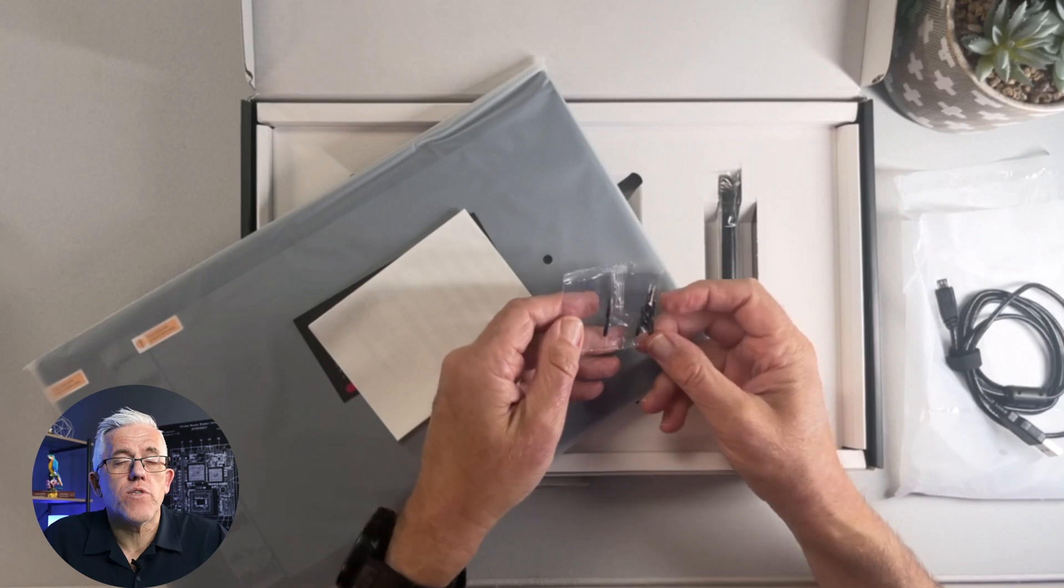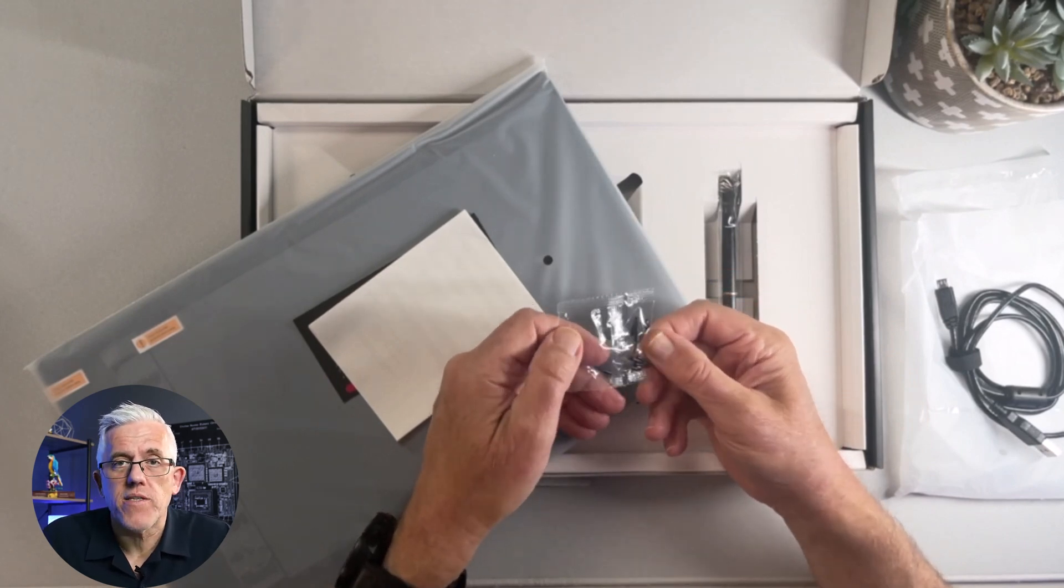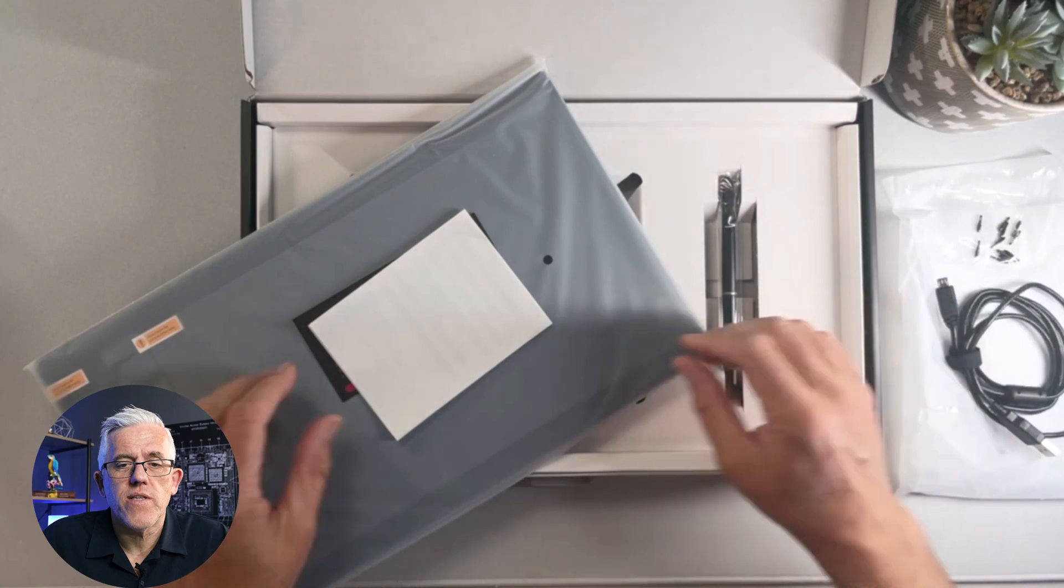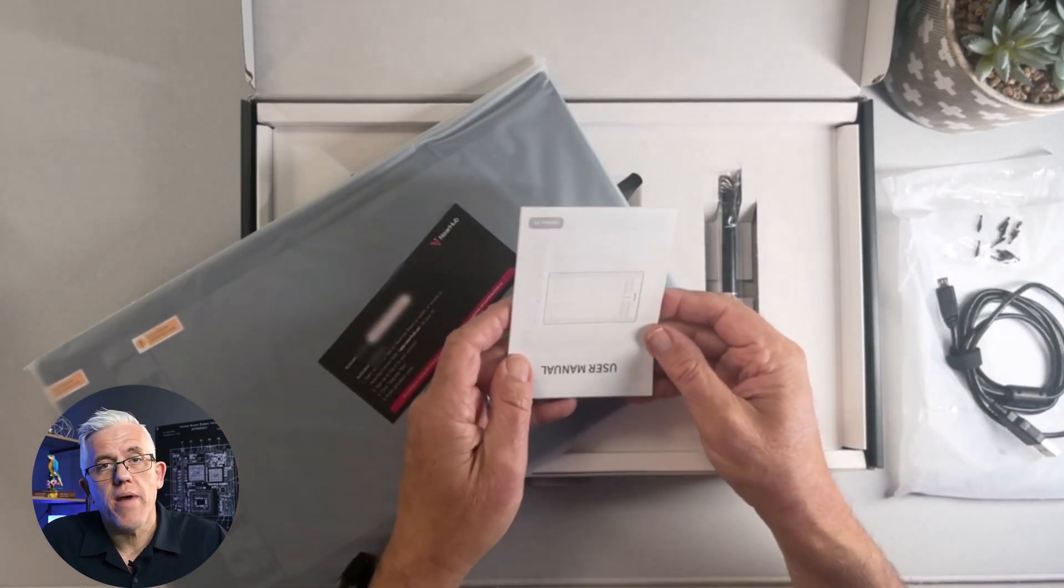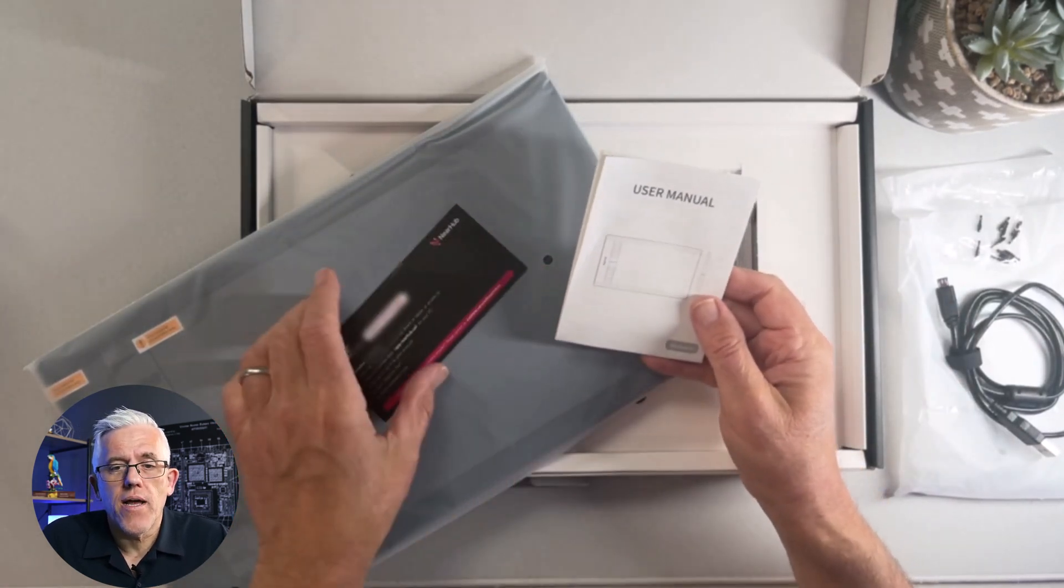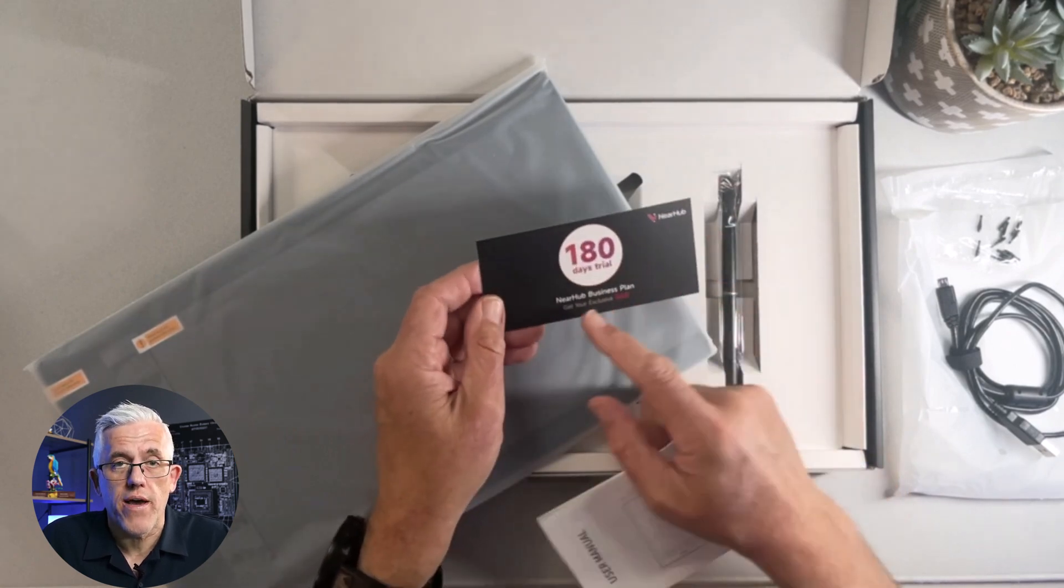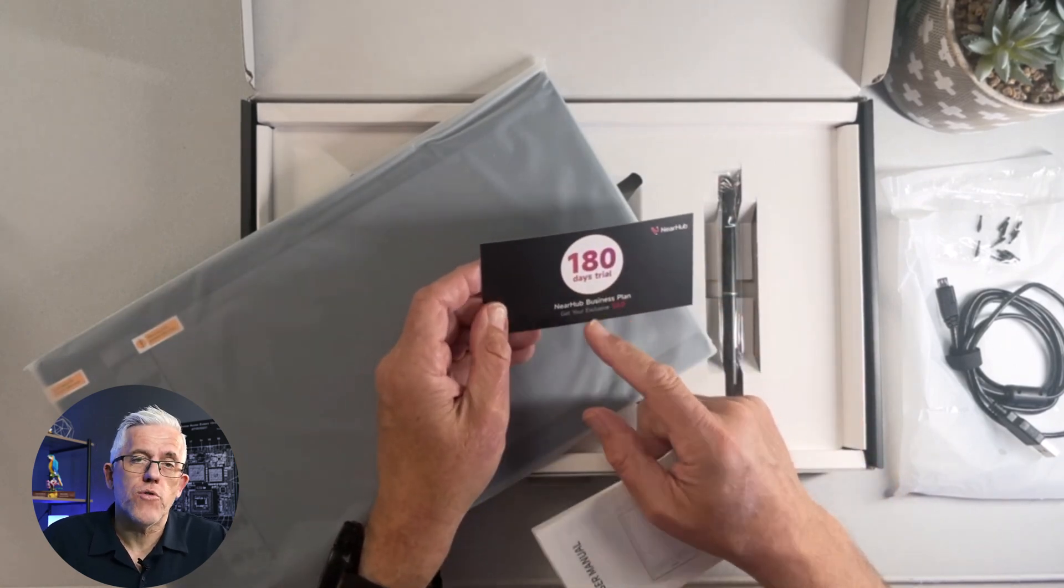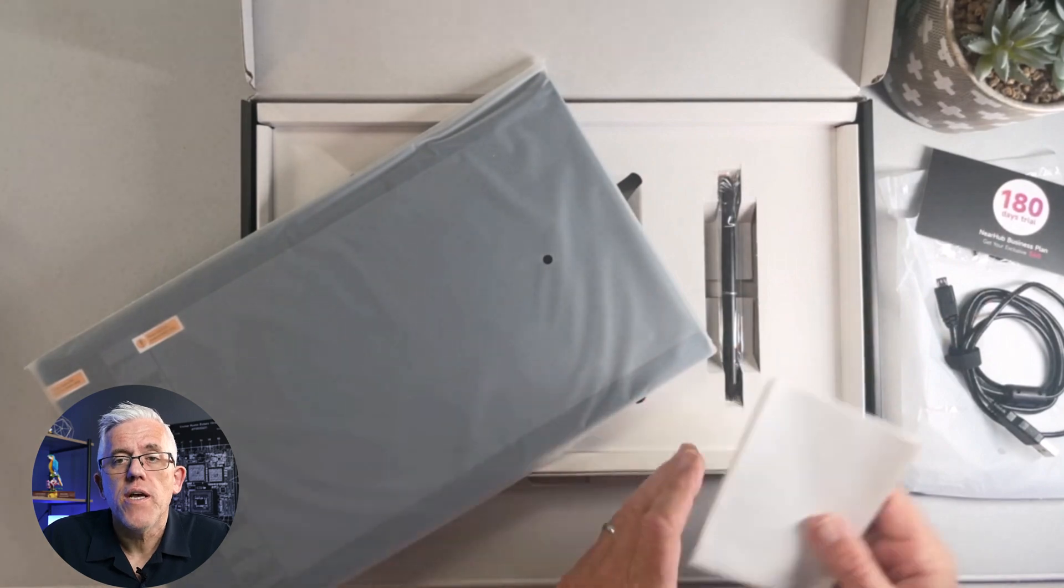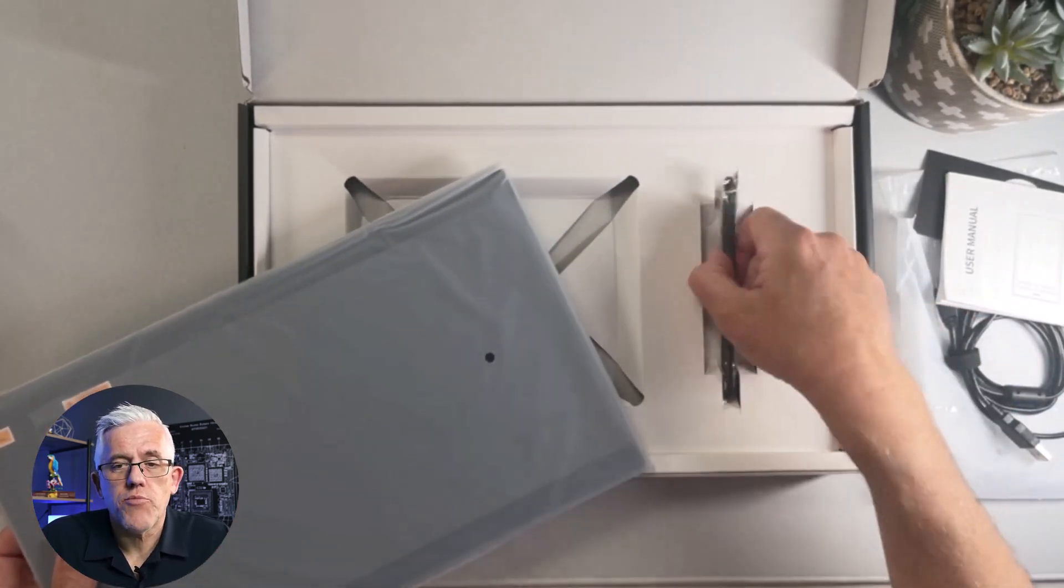It also comes with some extra spare nibs for the pen itself. So we have some extra heads there. It comes with an instruction manual of course, and it also comes with a 180 day trial for the pro version. So we have six months of the pro version of the whiteboard software. That's pretty handy.